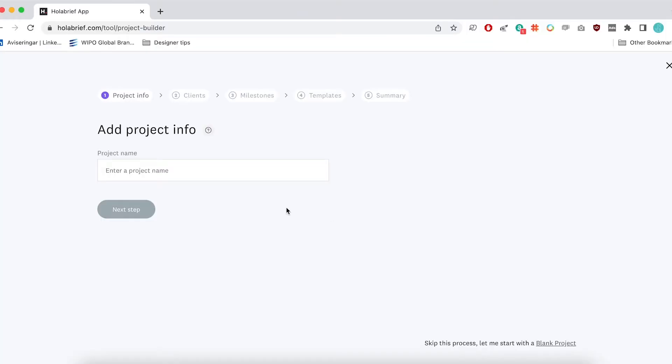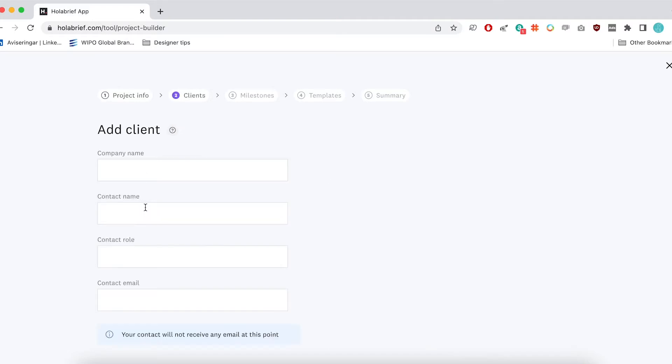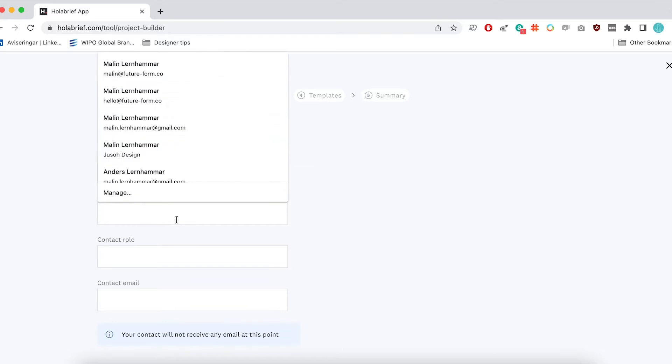So Olabrief can be used for tons of different things and especially tons of different types of projects. So website, branding, illustration, discovery for anything basically. In the beginning you'll see here there's an overview when you're creating a new project. And it's so that you can set everything up, add your client, add all the details. So I'll just quickly do this now. So just add client name. It'll ask you to put in a little bit of information so that you can keep track of everything that's going on.